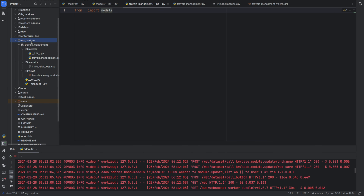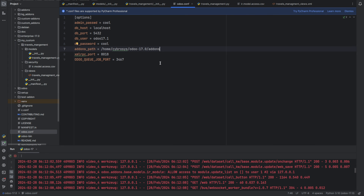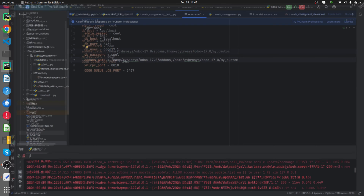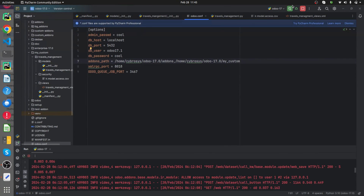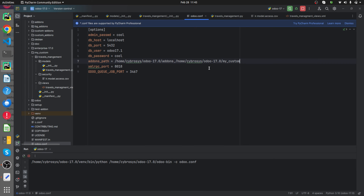After that, copy the path of our custom directory and add it in the odoo.conf file. Then let's run the program.